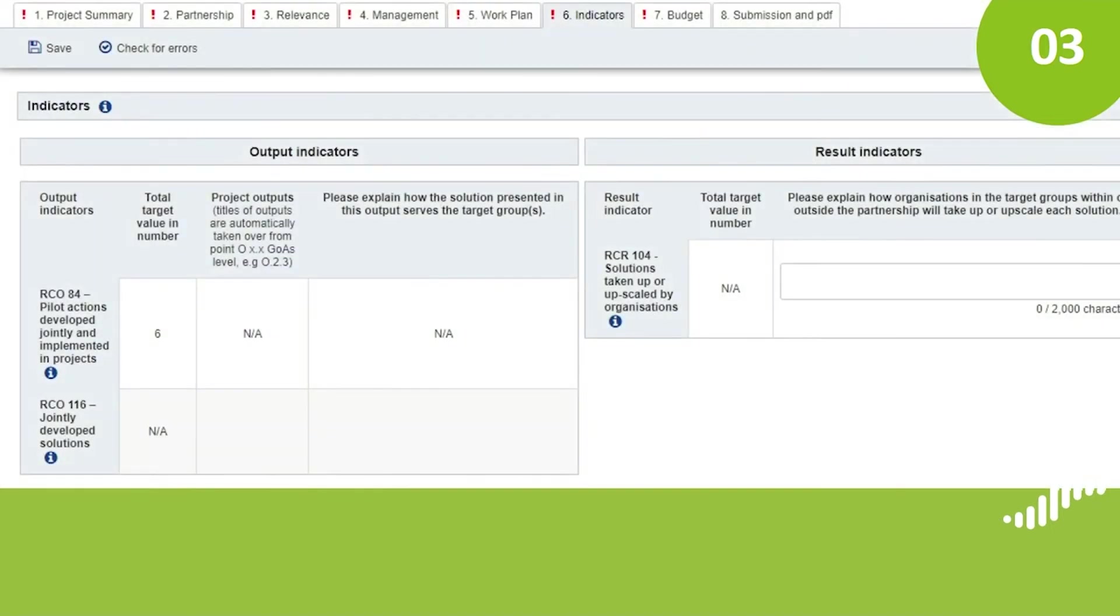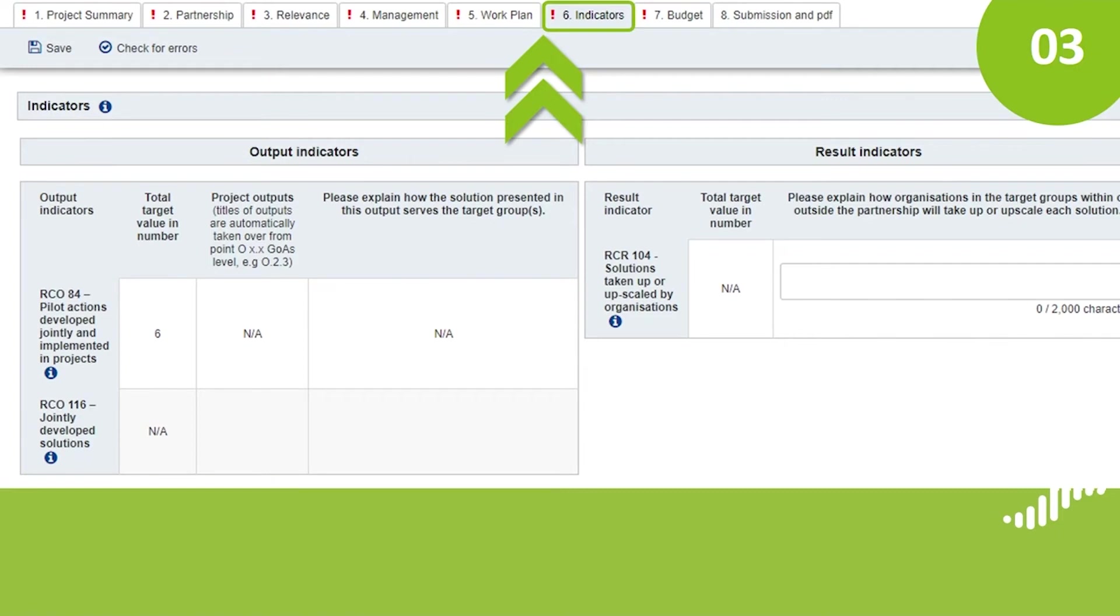Section 6, Indicators, will only appear once section Work Plan is complete. You will explain how the planned project contributes to the output and result indicators.